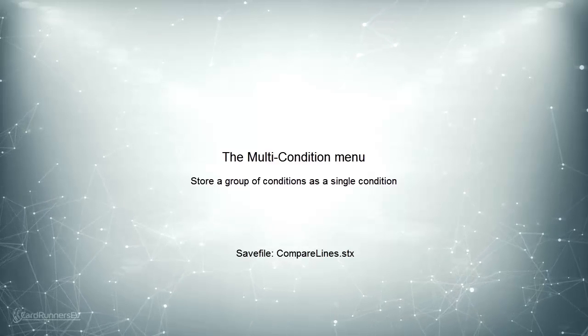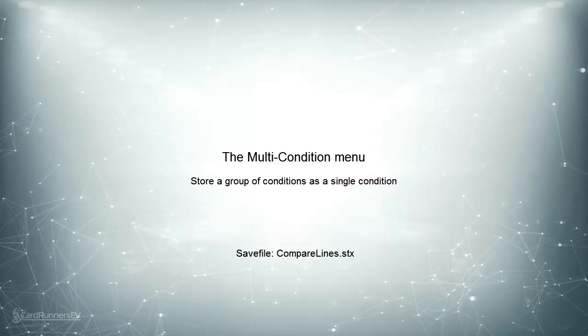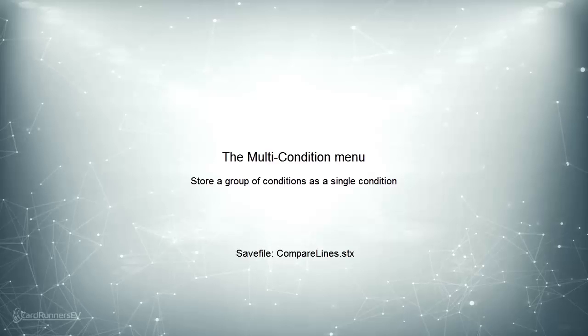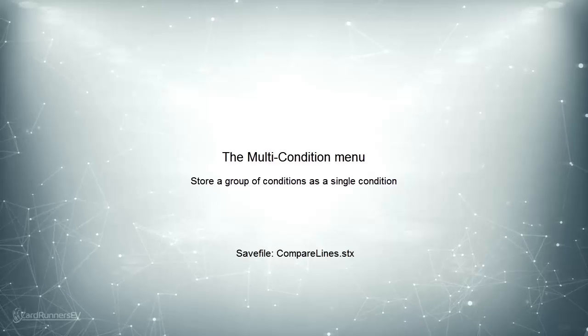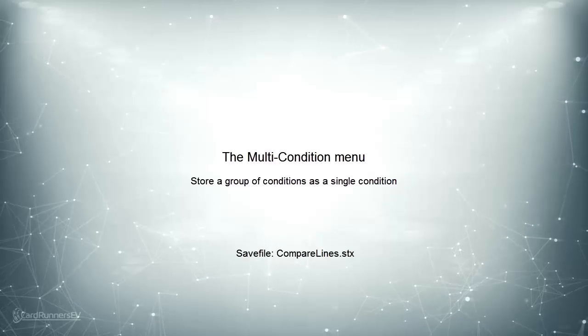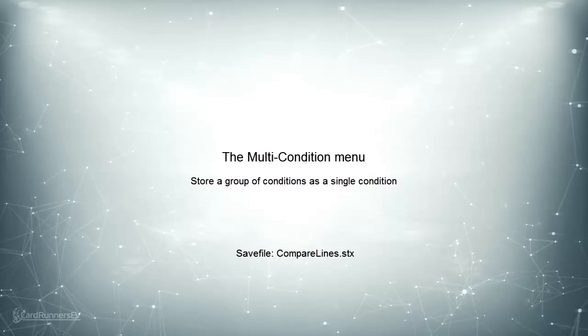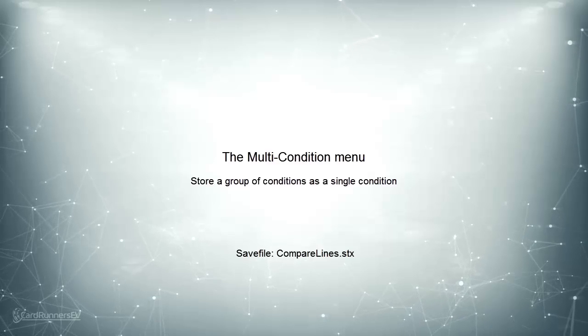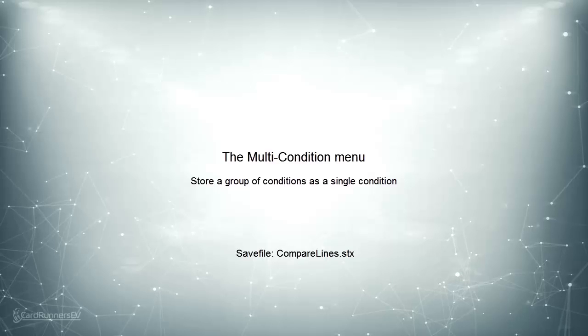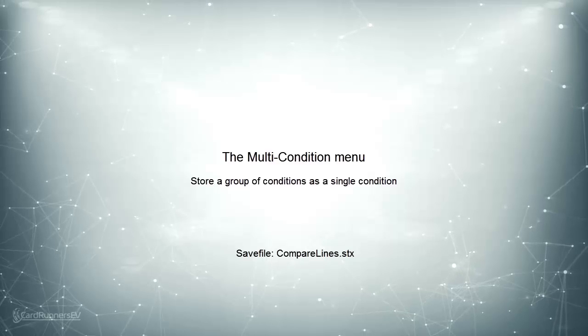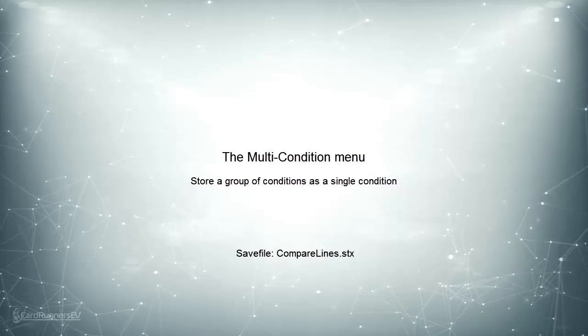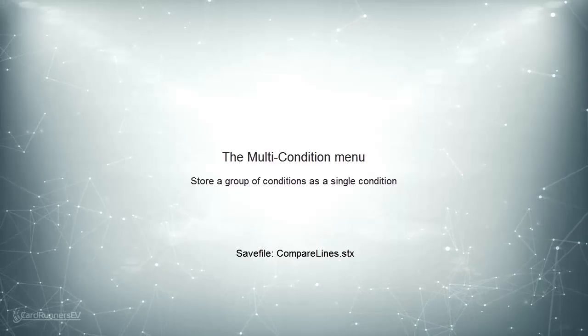If there are certain ranges that you use a lot that consist of more than one condition, then there's an option to store this group of conditions as a single condition. This is done in the multi-condition menu.